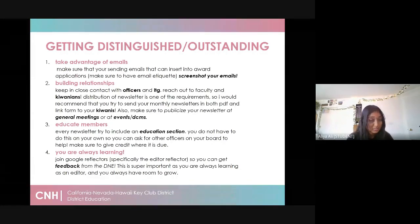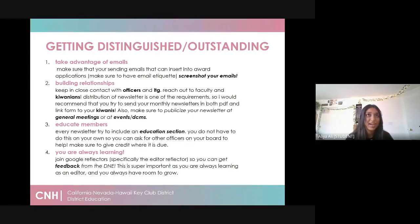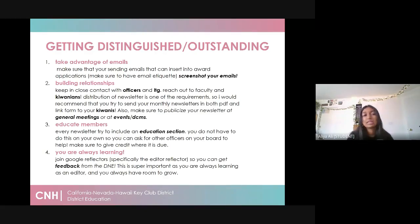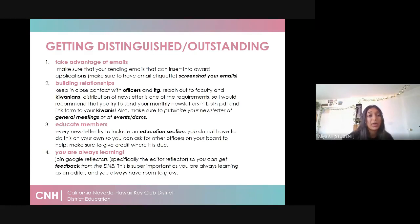Second off is building relationships — keep close contact with your other officers and your LTG. You also have to reach out to your faculty, Kiwanis, and faculty advisors. Distribution of newsletters is one of the requirements on the distinguished/outstanding form, so definitely send your newsletter monthly when published to your Kiwanis, faculty advisors, other officers, and LTG. Try to send newsletters in both PDF and link form so it's most accessible. Also publicize your newsletters at general meetings, on social media, and at events and DCMs to make sure everyone has access to the information.